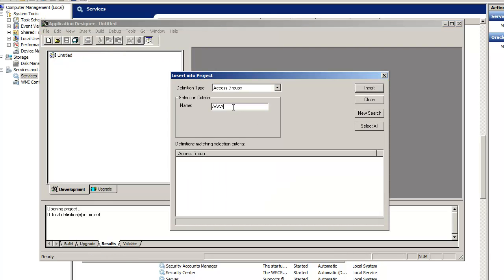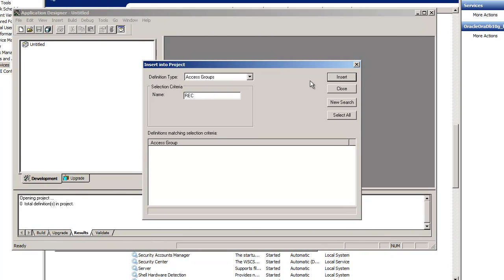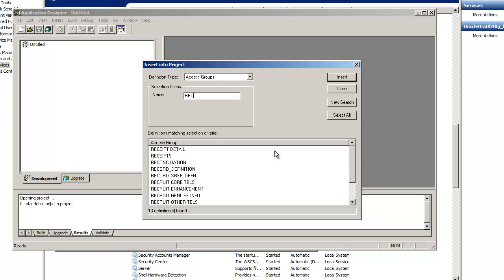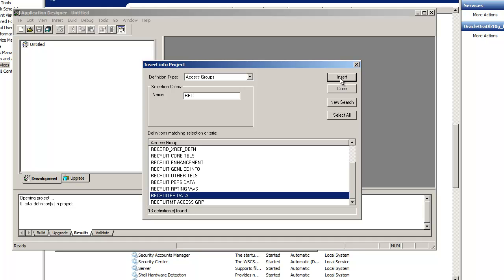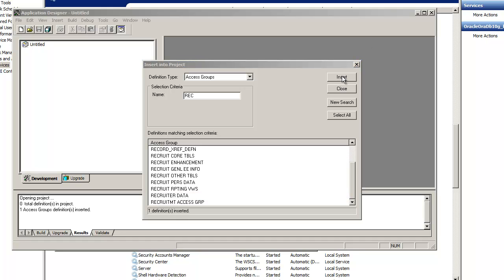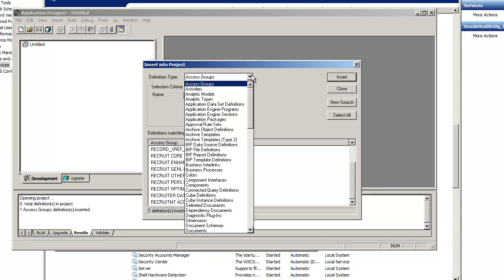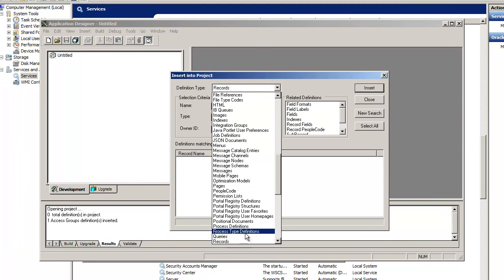Whatever you want to put in there — records, whatever. Like I have to say insert, hit enter. Let's do this one, the last one. Recruiter data — I did, I click insert. On definition, insert it. You can click on that, it'll tell you what more you want. Like if you want records, it's there. Okay.